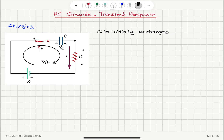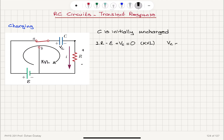Writing Kirchhoff's Voltage Law, we have iR minus epsilon — the electromotive force of the battery, neglecting the internal resistance — plus Vc equals zero. The voltage across the capacitor is the charge stored divided by the capacitance C, so it's initially zero because the capacitor was initially uncharged.